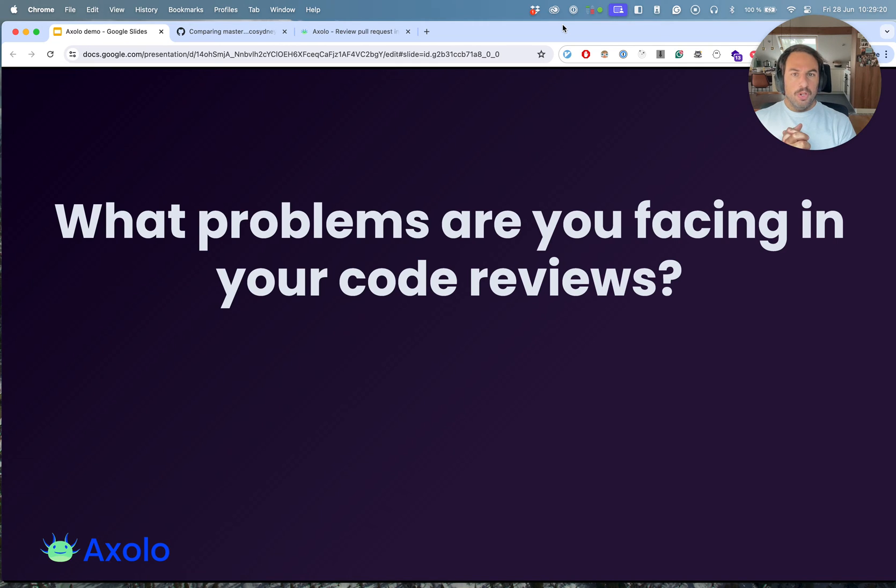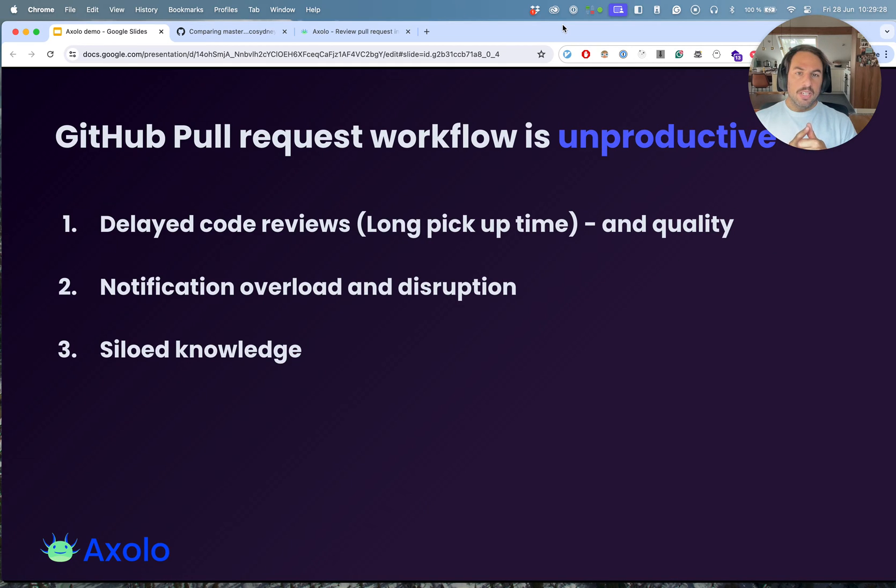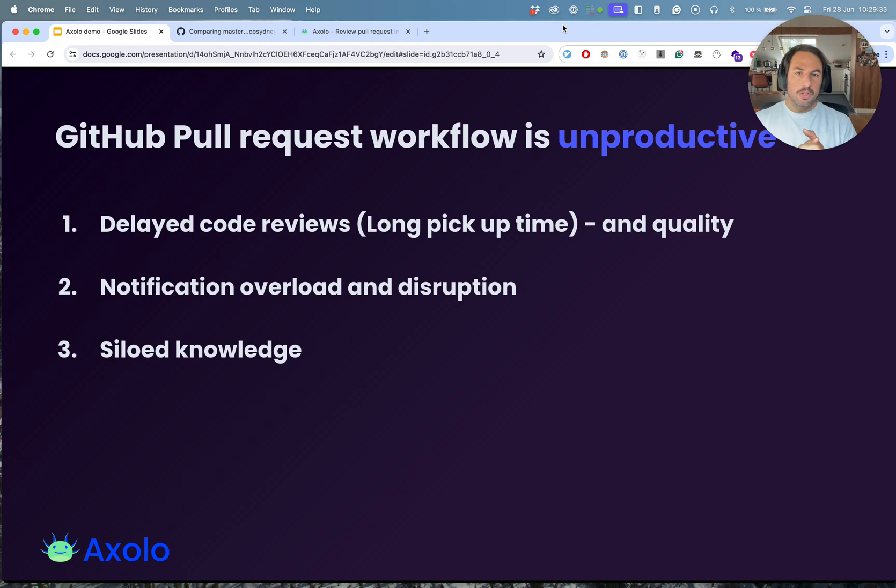The top three problems that people share with me are this one. Delayed code reviews. The cycle time and especially the pickup time of pull requests can be very long, sometimes up to a few days and even more.